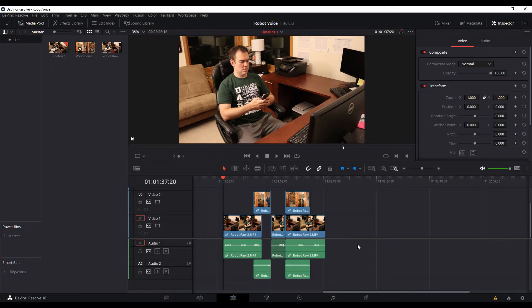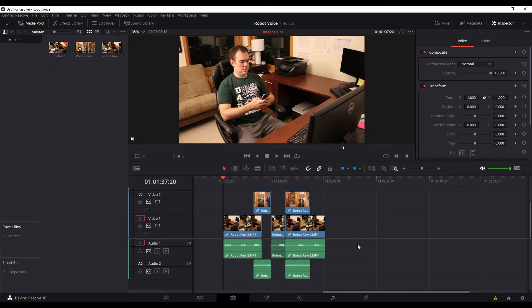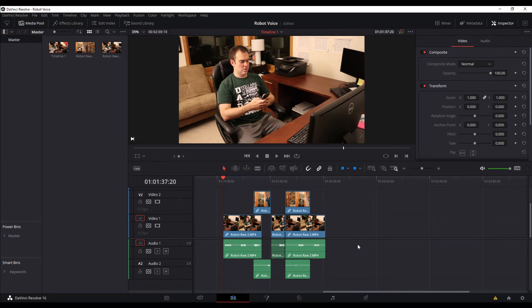So here we are in DaVinci Resolve 16.2.5. I've got my clips in the timeline here. We're just going to make a small change to the audio clip on one of these clips to show the effect.